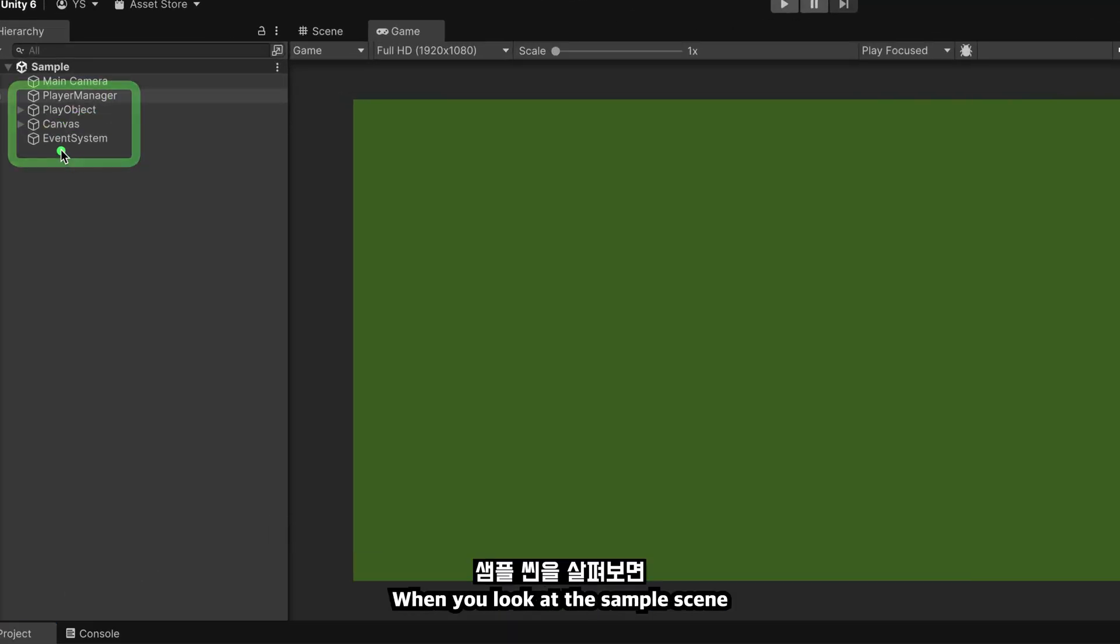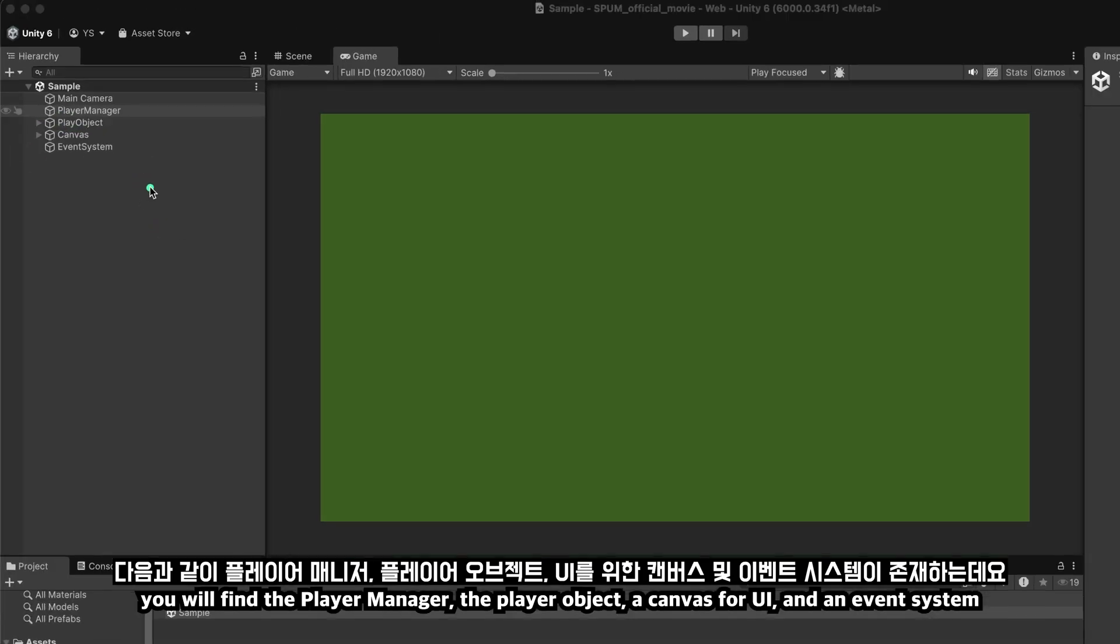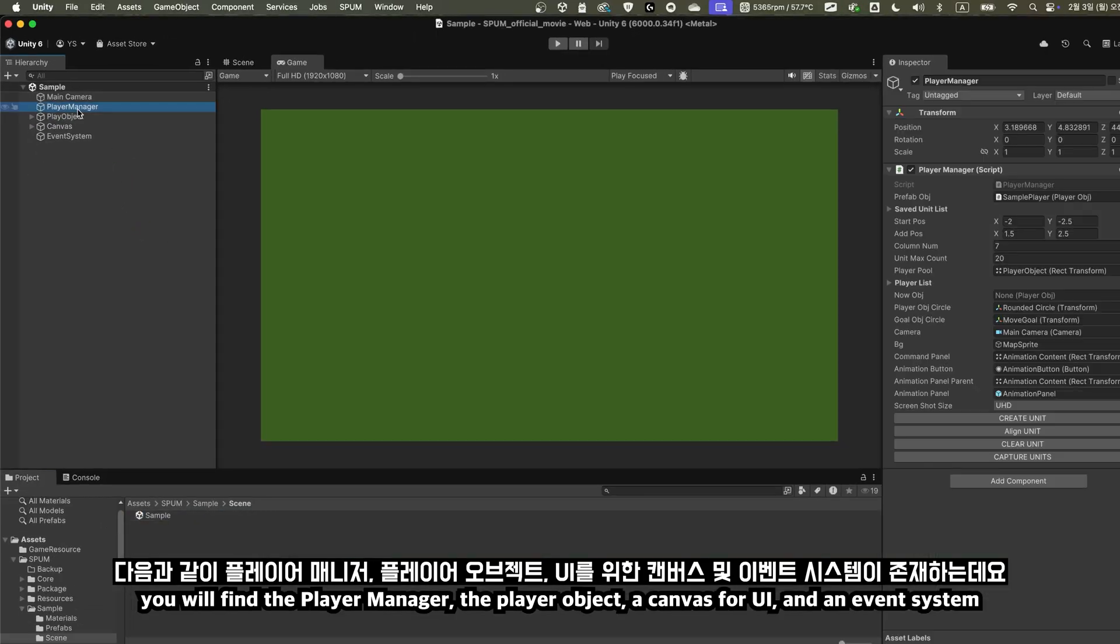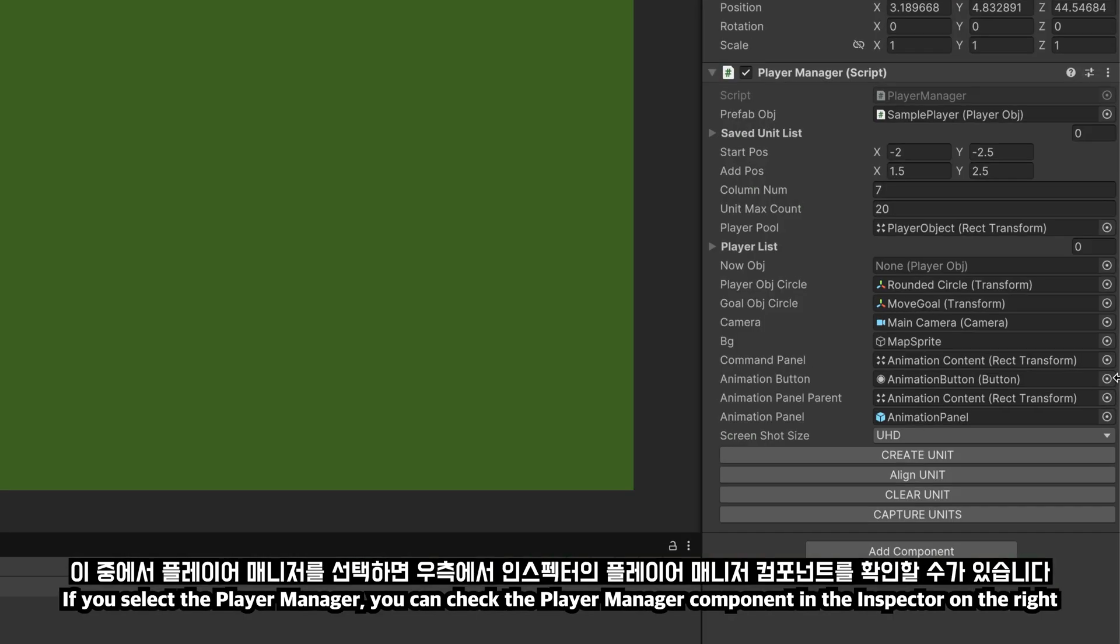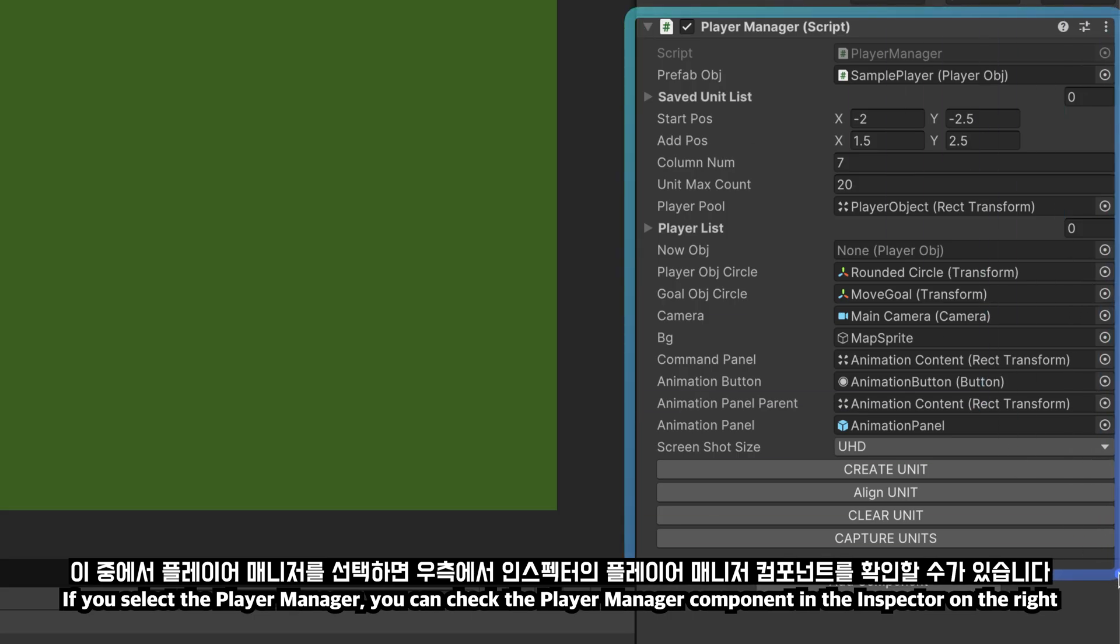When you look at the sample scene, you will find the player manager, the player object, a canvas for UI, and an event system. If you select the player manager, you can check the player manager component in the inspector on the right.